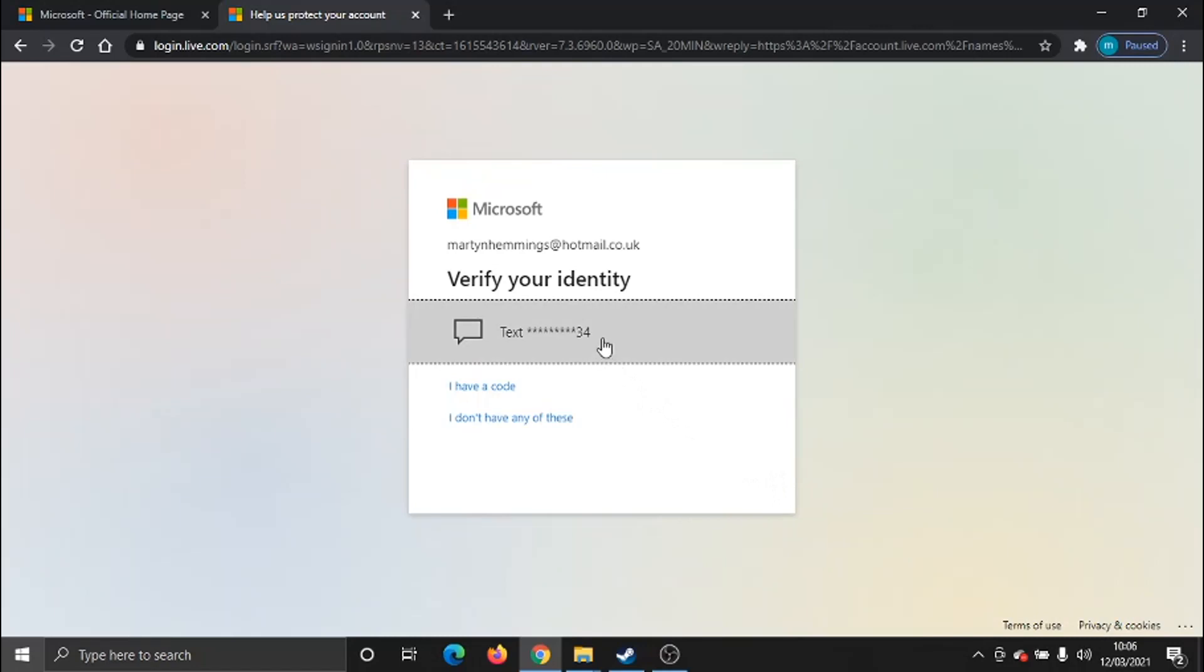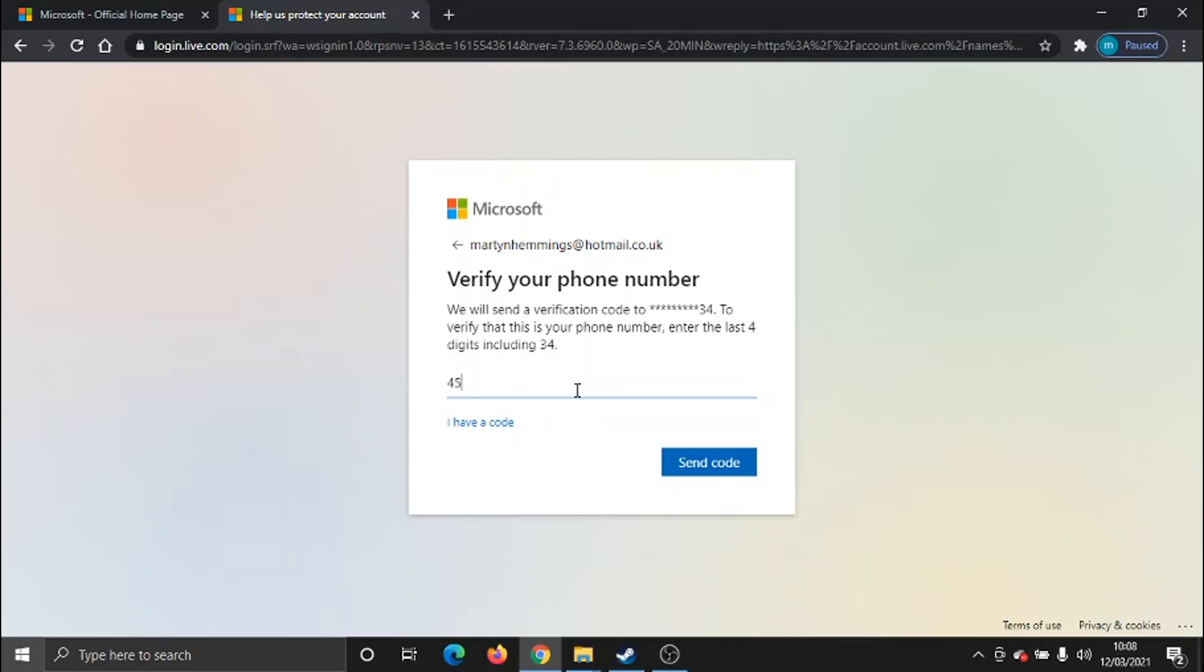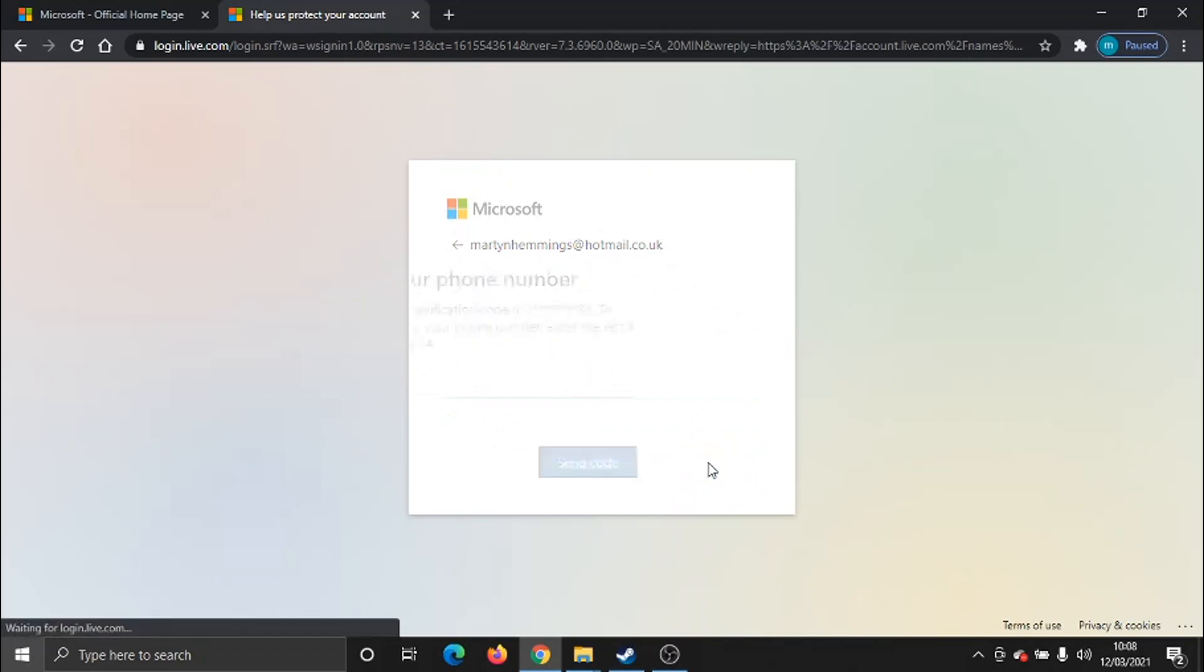Generally, it's just going to send a quick code to a phone that they've got on record for you. They're going to send a code through to your mobile phone number, and what they're going to ask you to do is just enter the last four digits of the phone number that you have. It should match what they have on record for you.